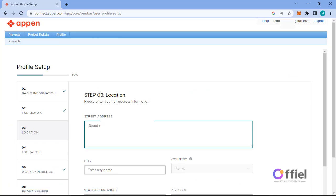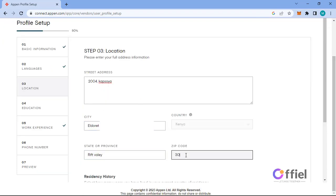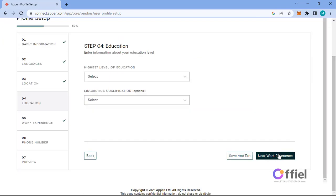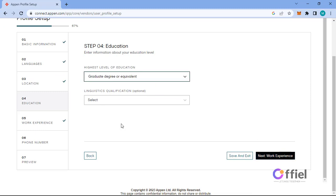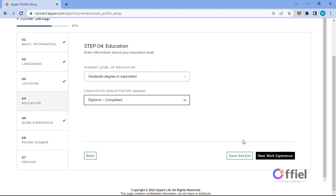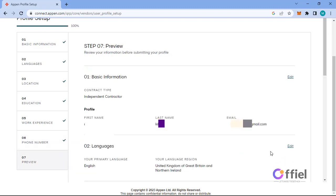This is the education page. For this field, highest level of education, make sure to fill undergraduate or graduate. The linguistic part is optional, but it's my advice that you fill this field. It will give you more opportunities. Fill diploma studying or diploma completed, then go to next.